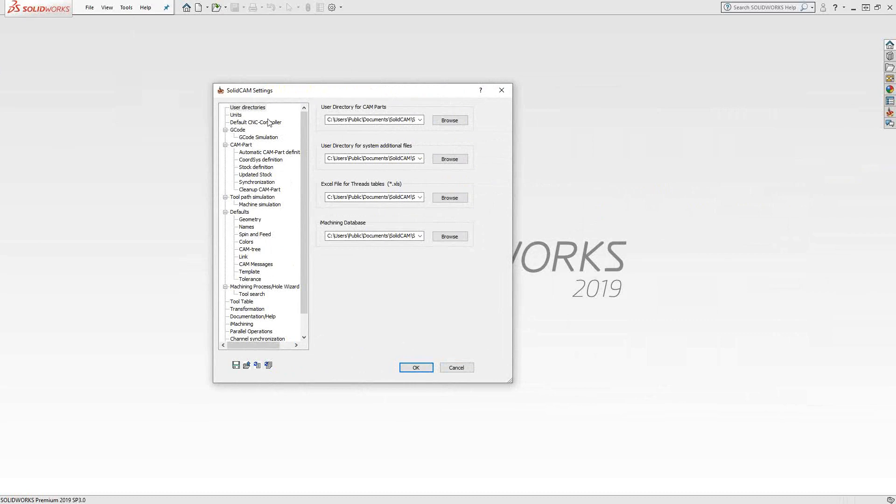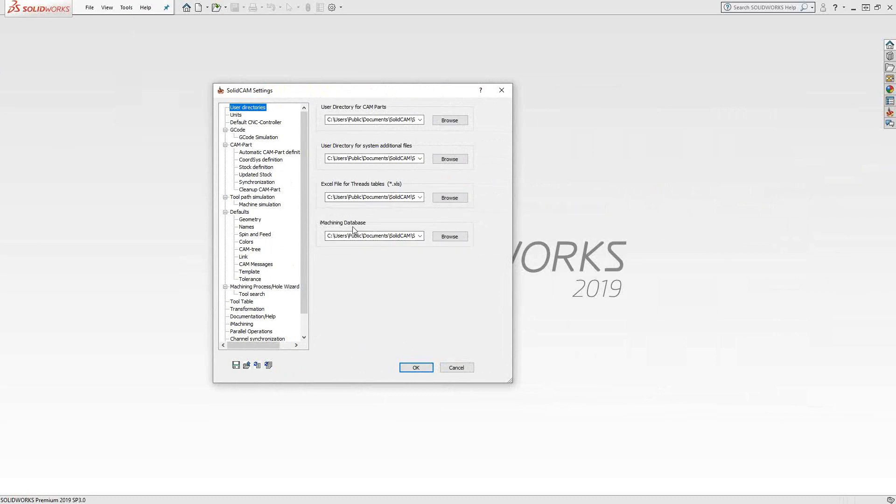Starting with user directories, these are the directories where certain files are saved. These are basically just file locations for things like your thread tables, your iMachining database definitions, which you'll see later on in the series of videos. When you open up a new part, you have the choice of either saving it in its current location where you grab the original SolidWorks part file, or you can save it to any directory you want.